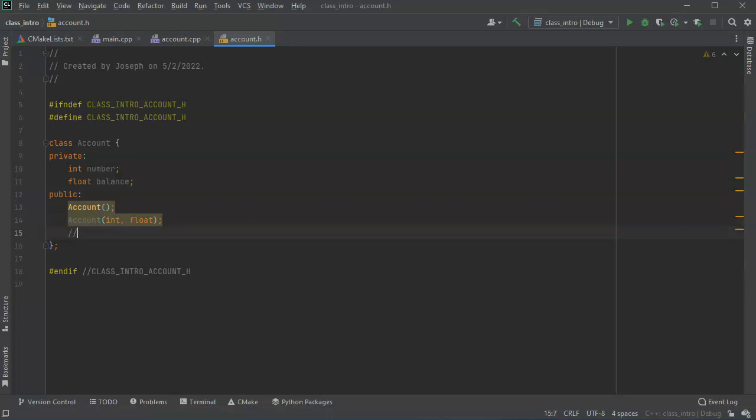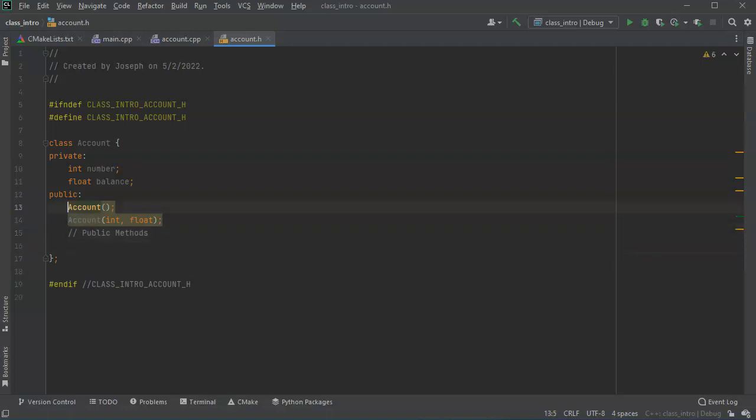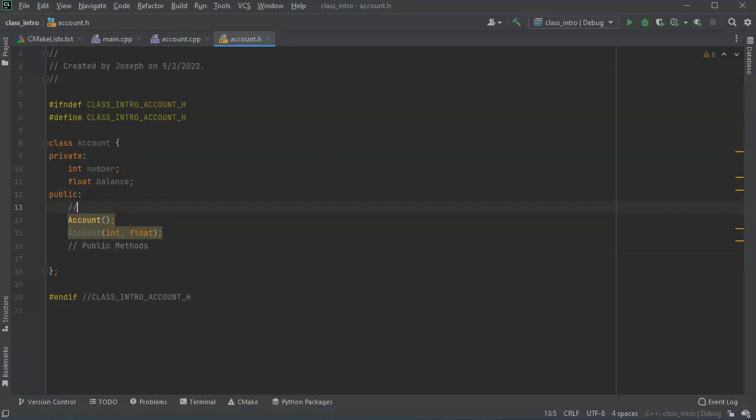And then I can have other variables as well, other methods. These are my constructors. So I can have this public method like maybe a get balance, so float get balance.